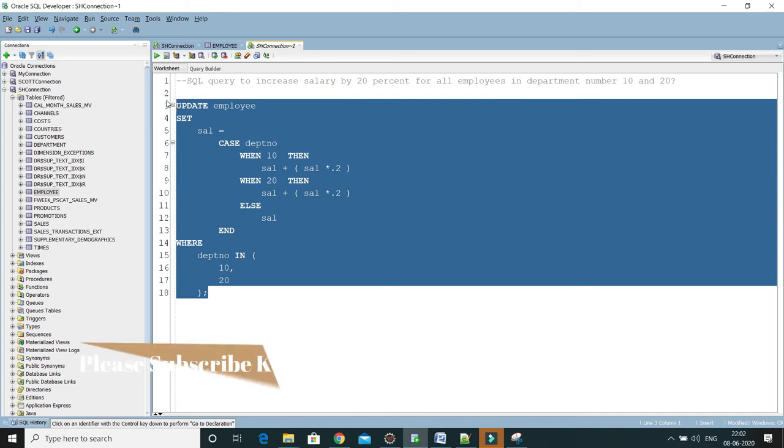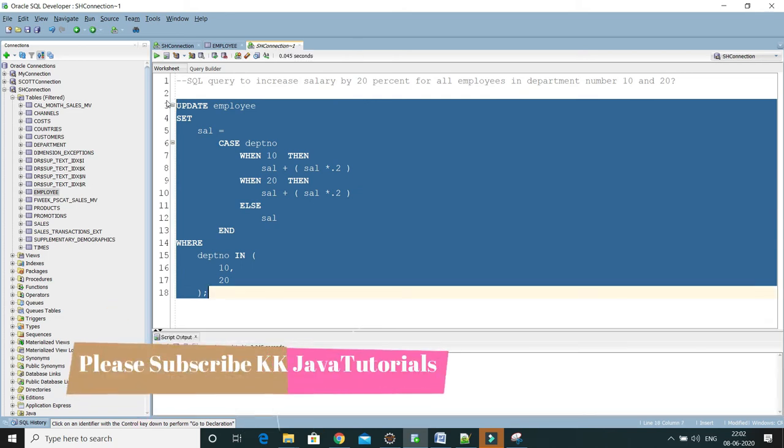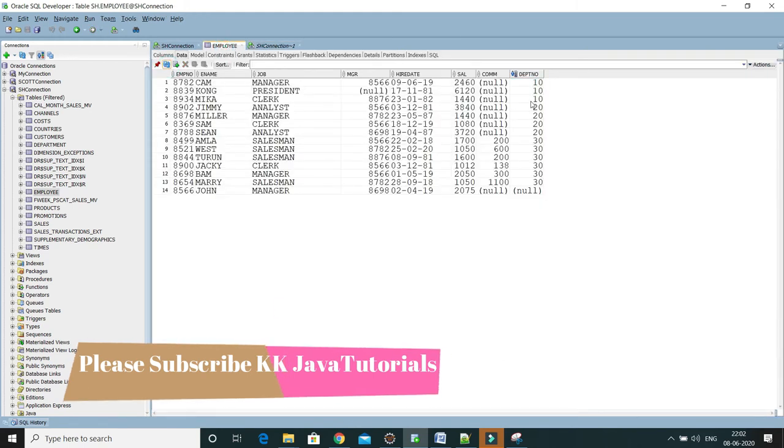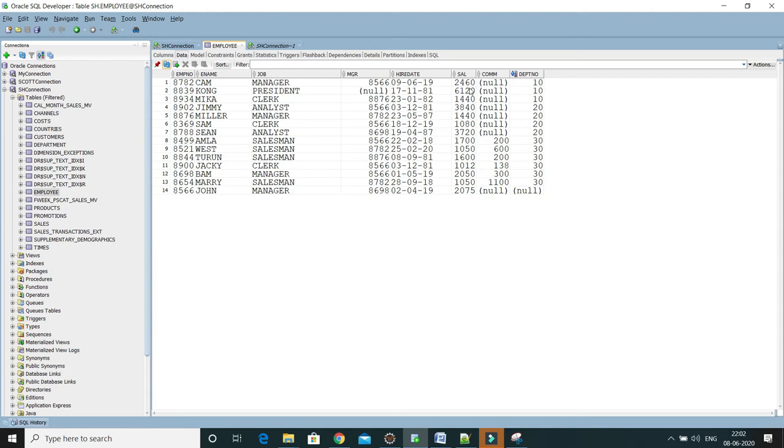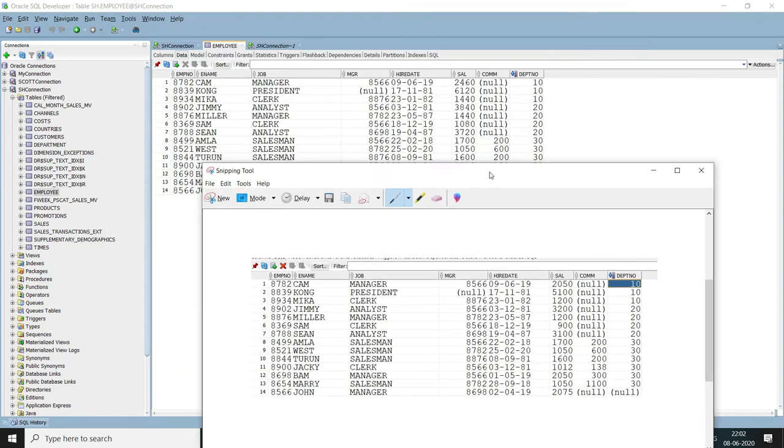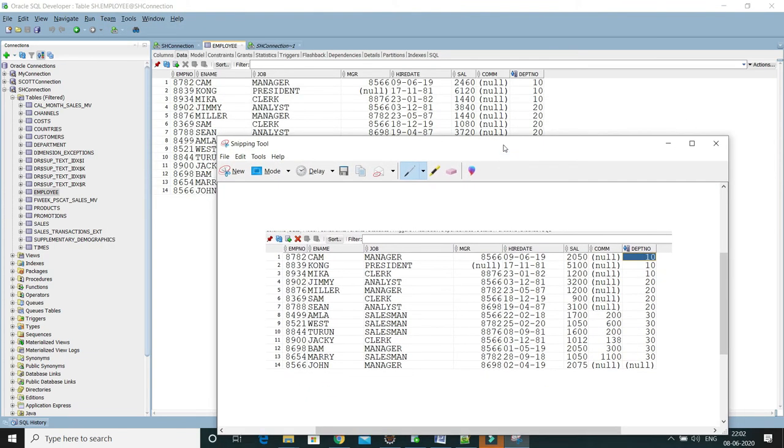Now let me run this query. Here is the result saying 7 rows updated. If I go to the employee table and refresh, then you'll see all the employees belonging to department either 10 or 20, salary has been incremented. Let's verify for a few employees.